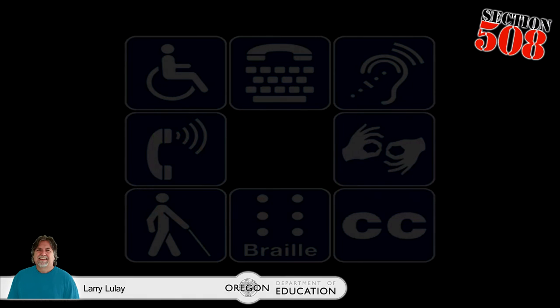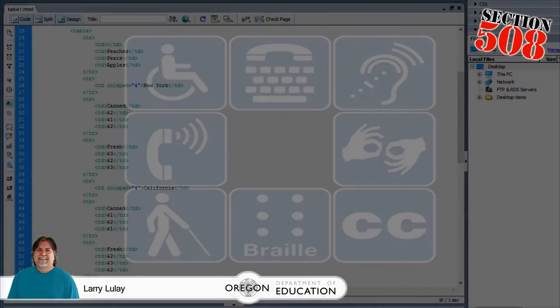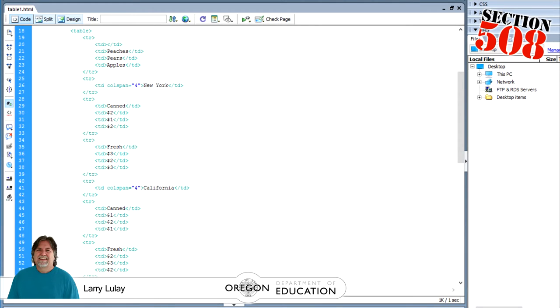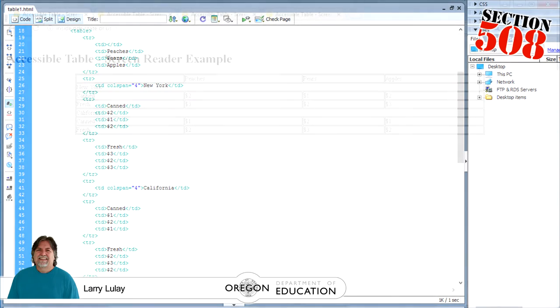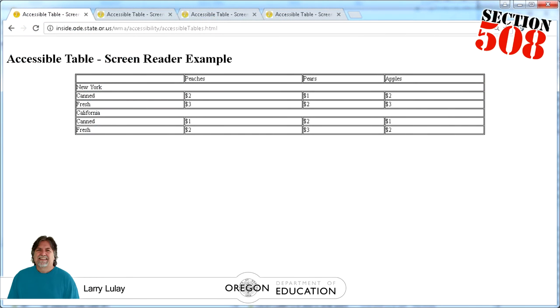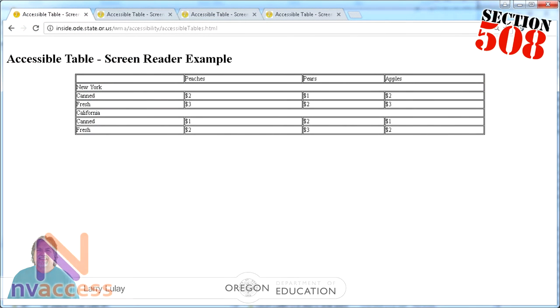Our example is based on a video I was planning on using until I found some inconsistencies. In this first example, you'll find a basic table that does not contain header information, and we will listen to this as a baseline to drive home the importance of including header information in all tables. Listen to how it sounds with the NVDA screen reader.